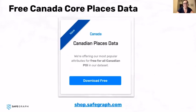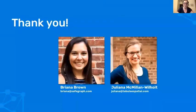Something really exciting specific to Canada is that we currently offer essential columns for our Canadian core places data for free. If you visit our shop, you'll see a tab where you can download some essential columns for our Canadian core places — that traditional POI data — for free. Please go download it, show us what you create with it. If you tag it on social, we'd love to share it — you could be featured on our data examples page. Thank you so much for joining our session. Check out our data, check out Julianna's social accounts — she's a great follow. Have a good rest of your day.